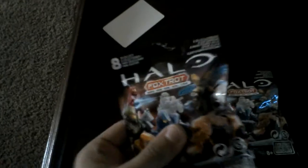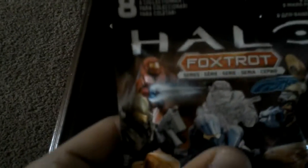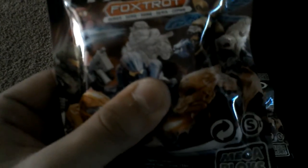Hello everyone, this is your state, and today we're doing an unboxing and review, well, unpackaging, of the Halo Foxtrot Mystery Bag Series.